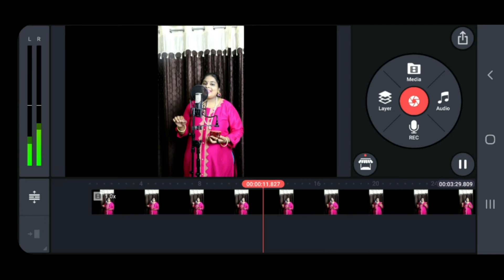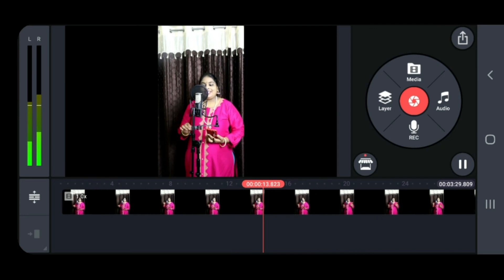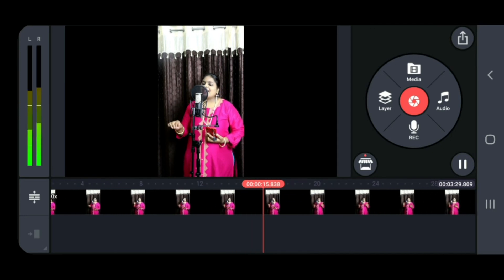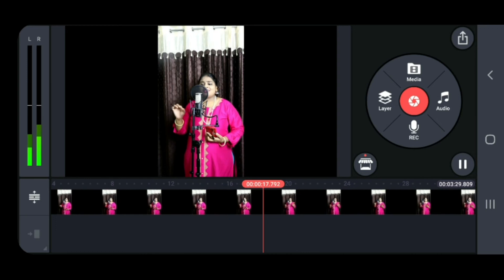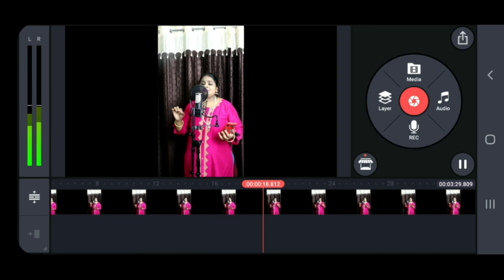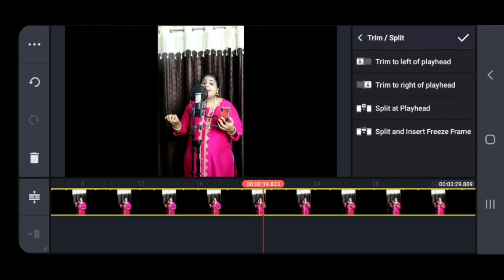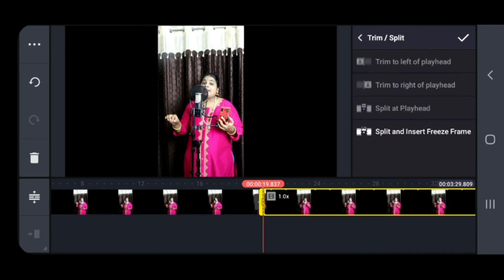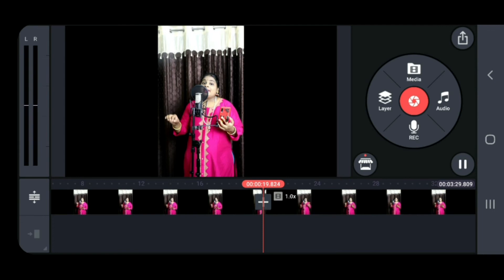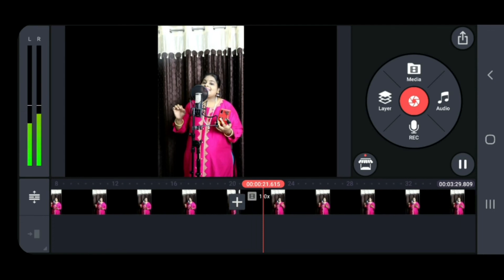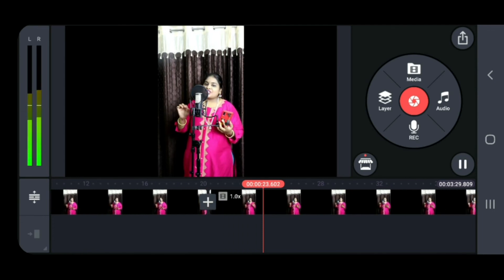Now we have cut the beginning of the video. As the video moves forward, if you want to cut at one part — for example, at the end of the pallavi — click on the video again and select 'Split at Playhead'. Now the pallavi has been separated from the video.